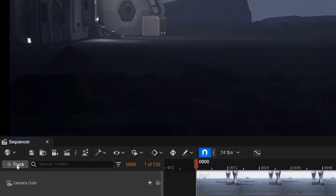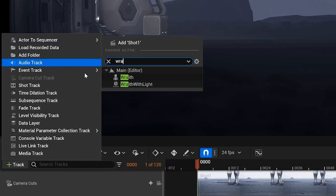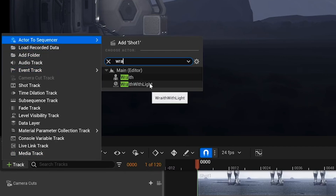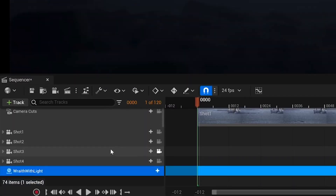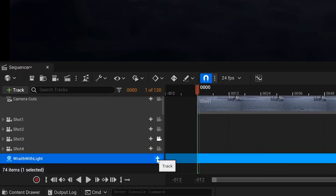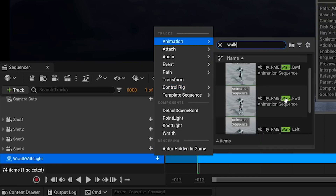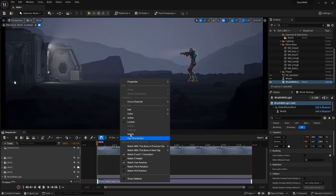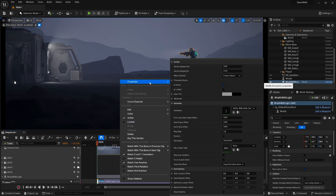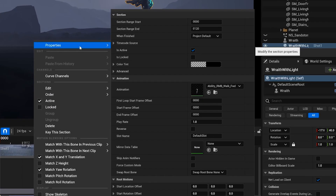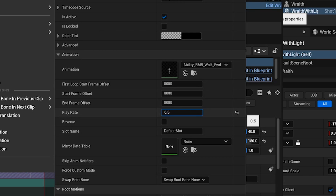Step 7: animating the character. To animate him, I clicked the track button within the sequencer and selected my character. To add the animation, I clicked the plus icon and selected it. The animation was a bit faster than I wanted, so to slow it down I right-clicked the animation in the sequencer, navigated to properties, and changed the play rate to 0.25. And there we go, he's all animated.